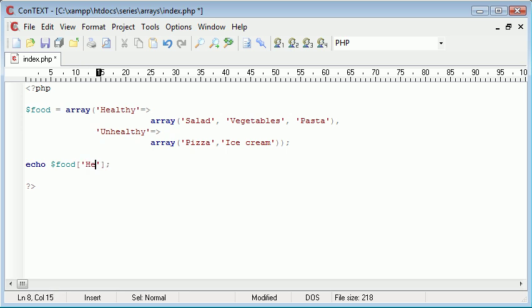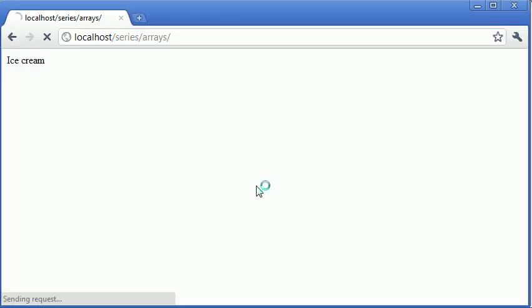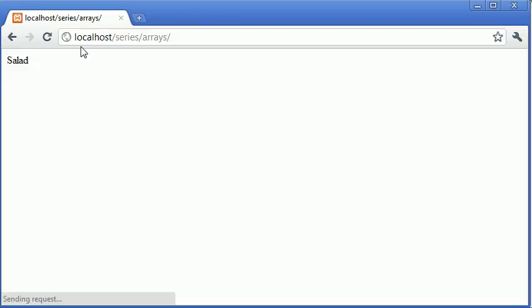We could do food healthy and then access element zero which would be salad. So if we refresh that we have salad up here.